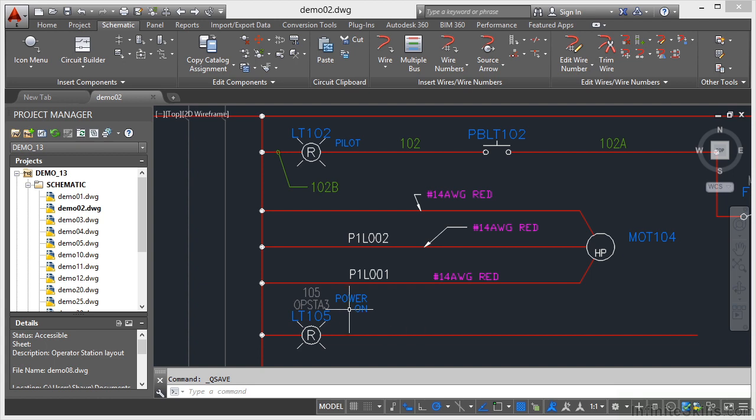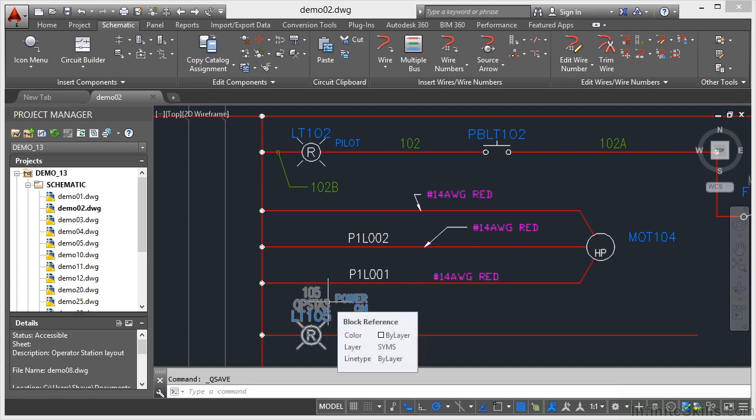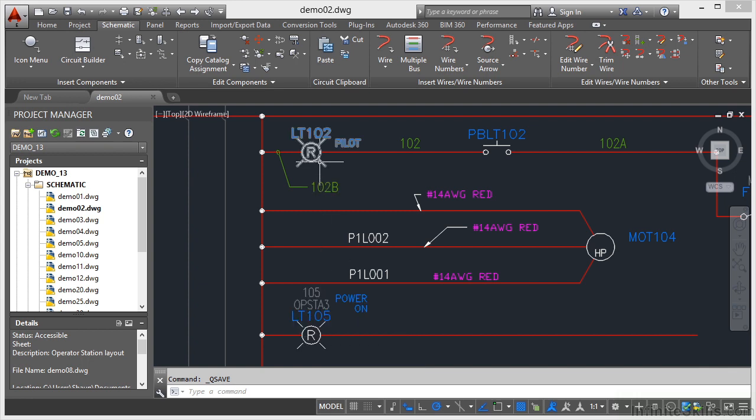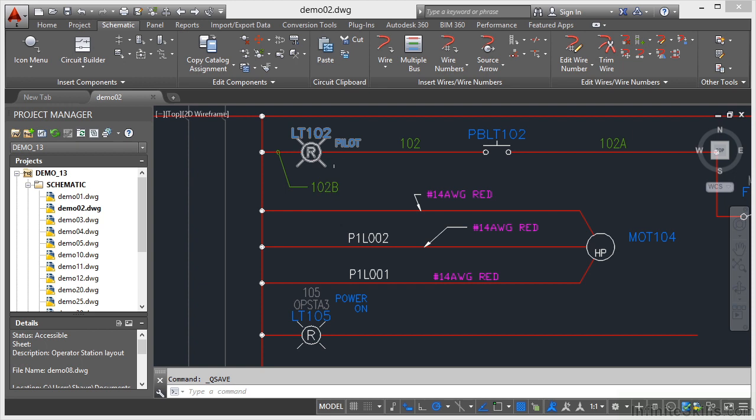Now you'll notice if I hover over any of these two components here, they're both on the Sims layer, the symbols layer, as is this one here. But because it's a block with attributes, the actual attributes are on a different color layer.